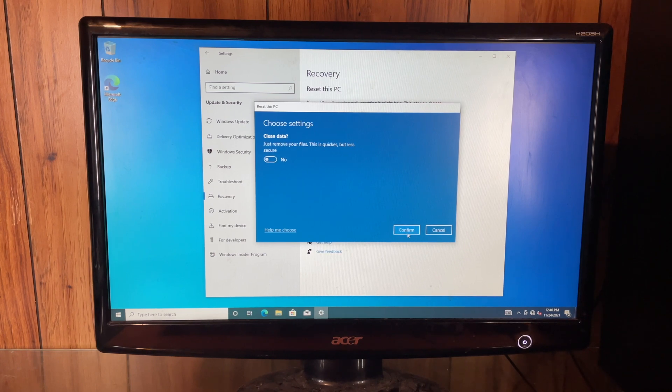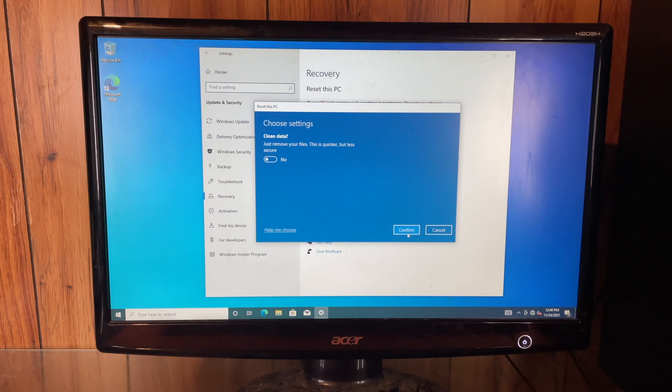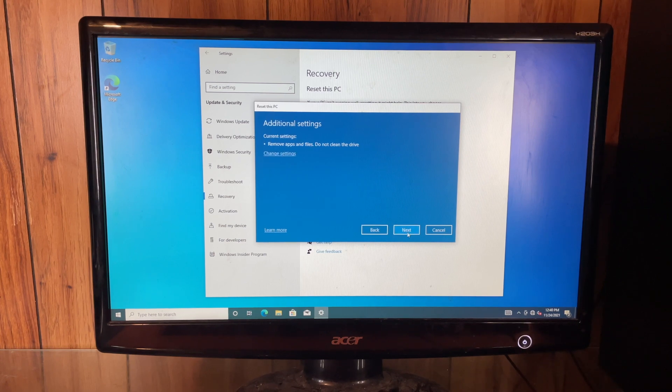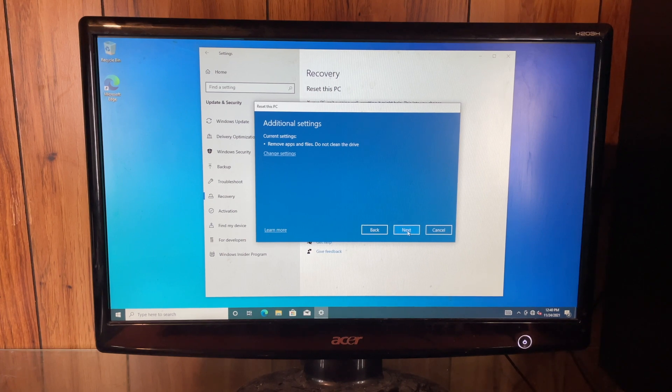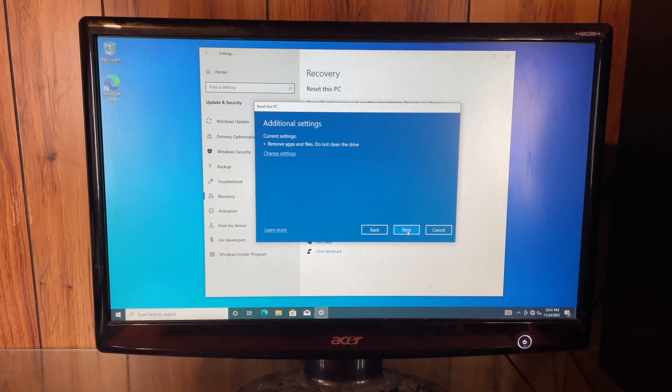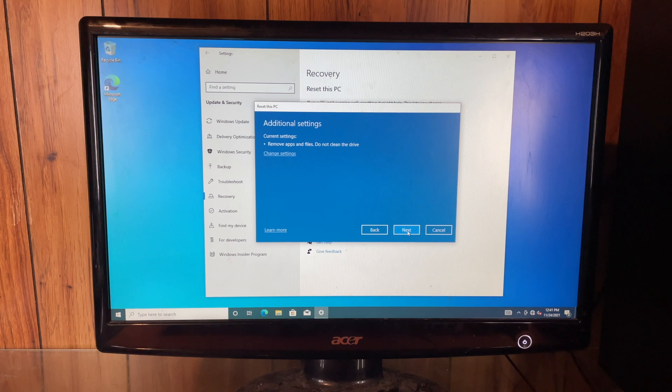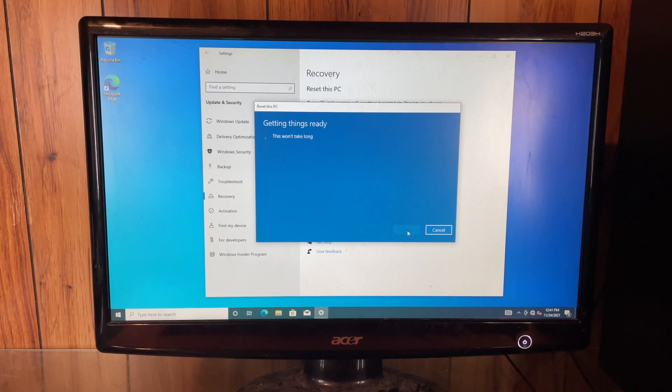Since we've done it quite a few times on this particular hard drive, we're going to go ahead and say no. We do recommend that if you are selling it to someone and getting rid of it permanently, that you go ahead and turn that to yes. So we're going to go ahead and click next.